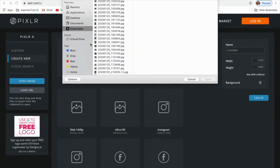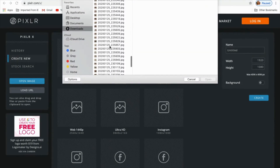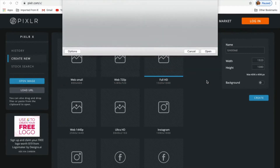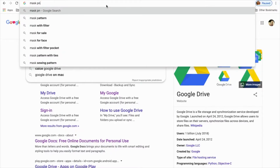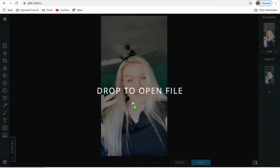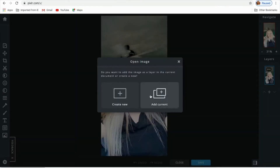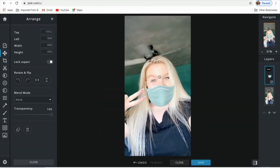First, I'm starting by importing my picture that I'd like to add layers to. Now I'm searching for a PNG of a mask. I am now dropping it into my other picture and adding it to the current layer and resizing it so it fits my face realistically.